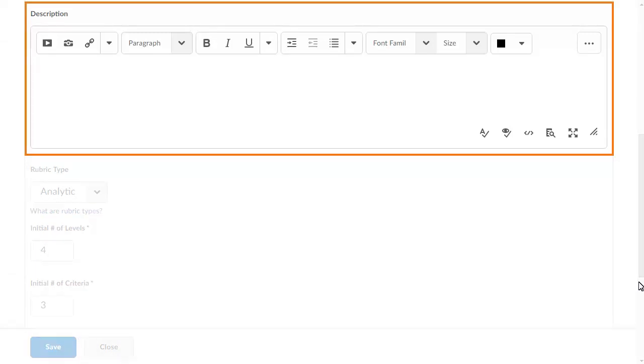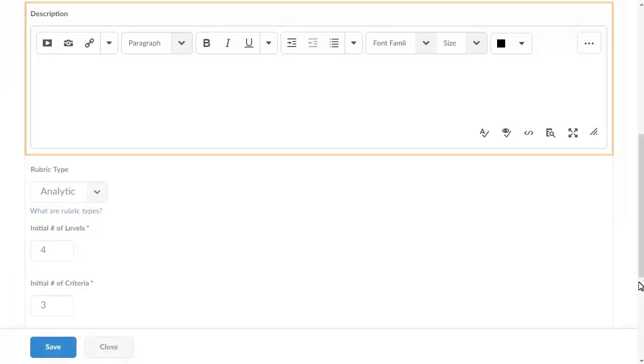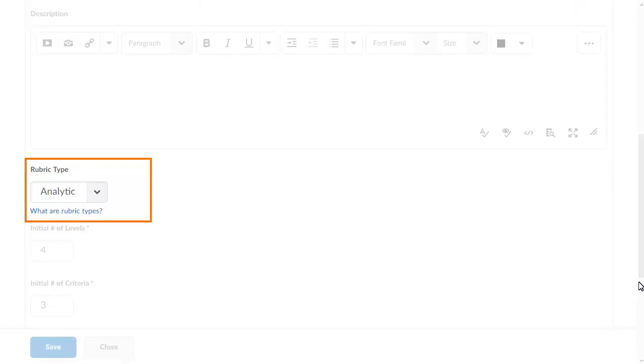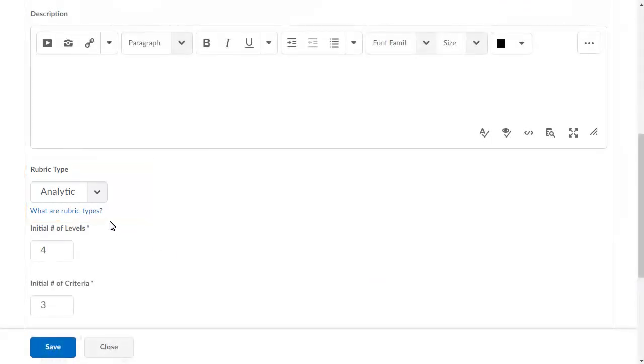Enter a description for the rubric to explain to learners how you will use it to assess their work. To make your rubric a holistic one, click the Rubric Type Context menu and select Holistic.